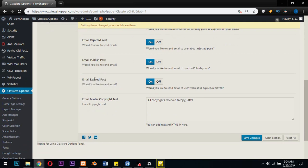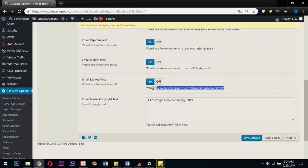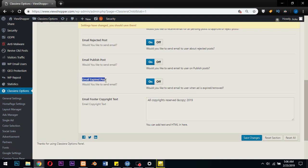Email expired post: would you like to send email to users when an ad is expired or remote? I love this because this would enable the user to know when his or her post has expired, so the user can go back to his account and reactivate that particular ad. So this is a new development.